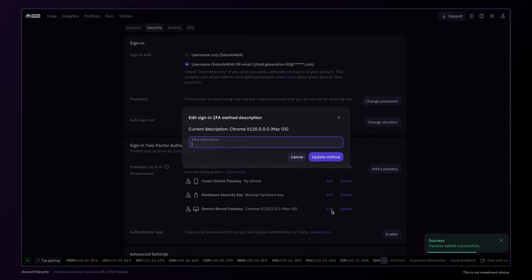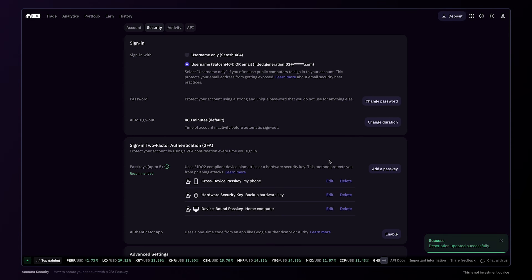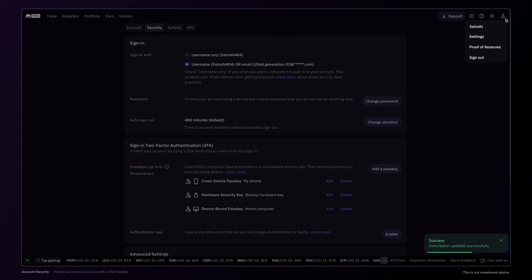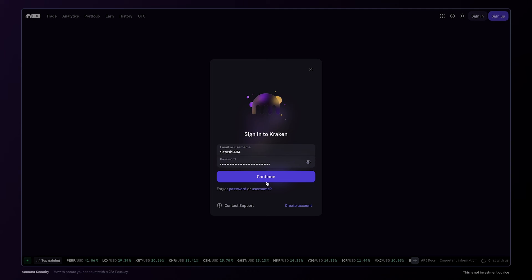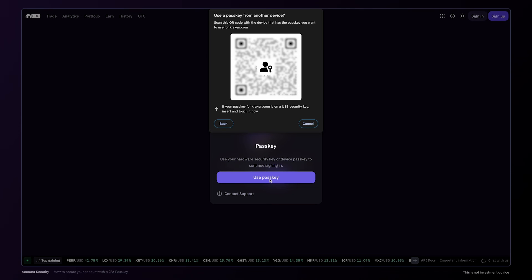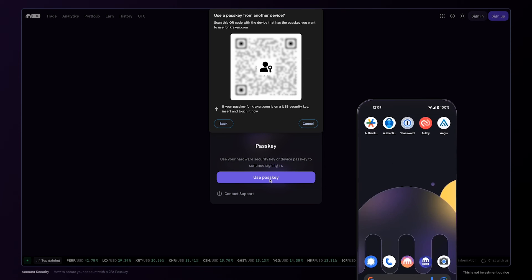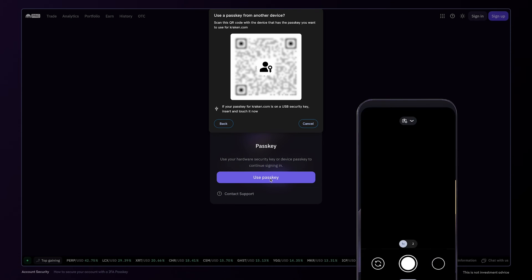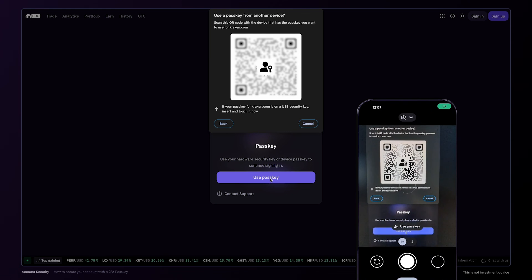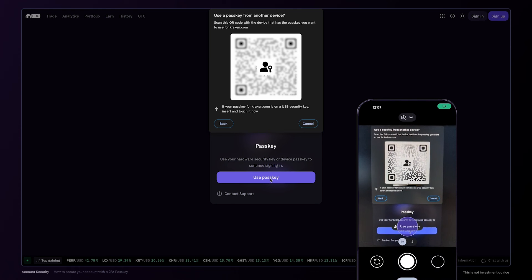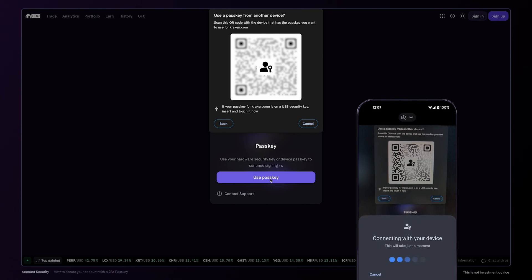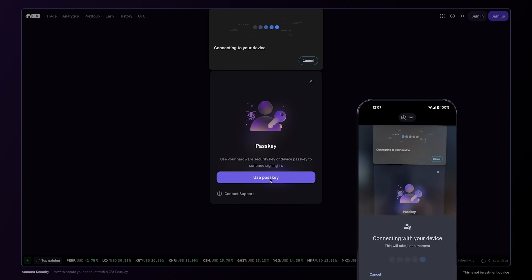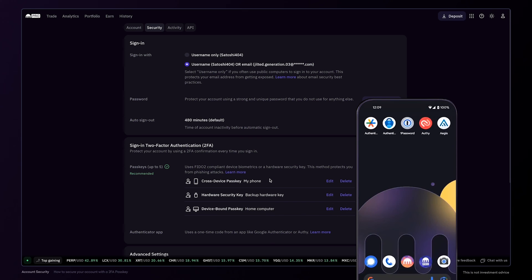As before, the passkey can be renamed. Now, the next time you log into your account, you'll need to enter your username or email and your password. You'll then be prompted to use one of your passkeys as a second factor of authentication. If you choose to use your phone or tablet as a passkey, be sure to scan the QR code with your camera and tap use passkey. You'll then be logged into your account.